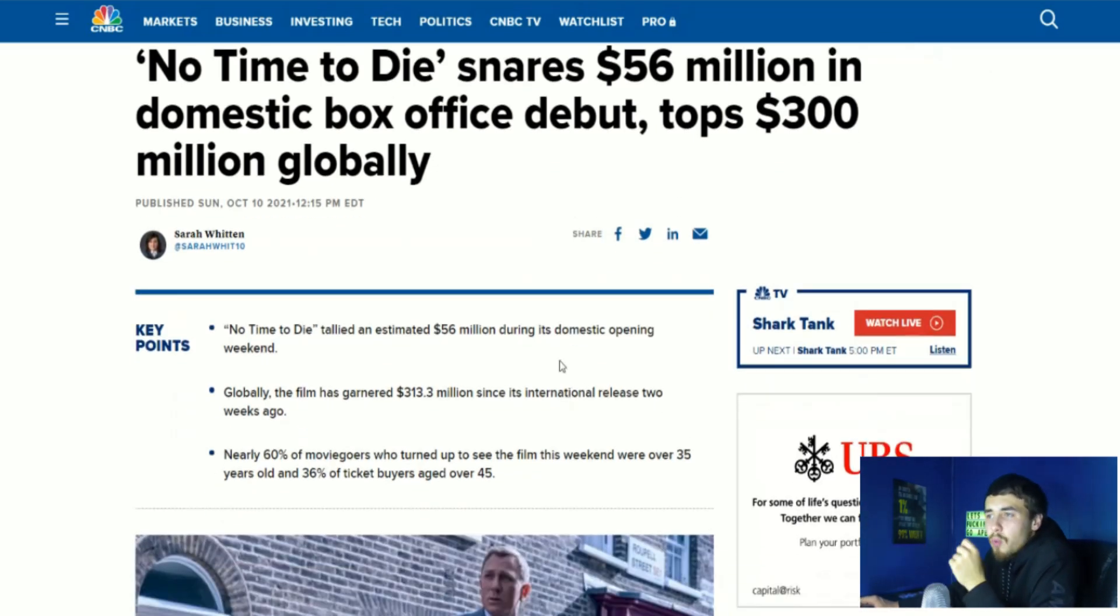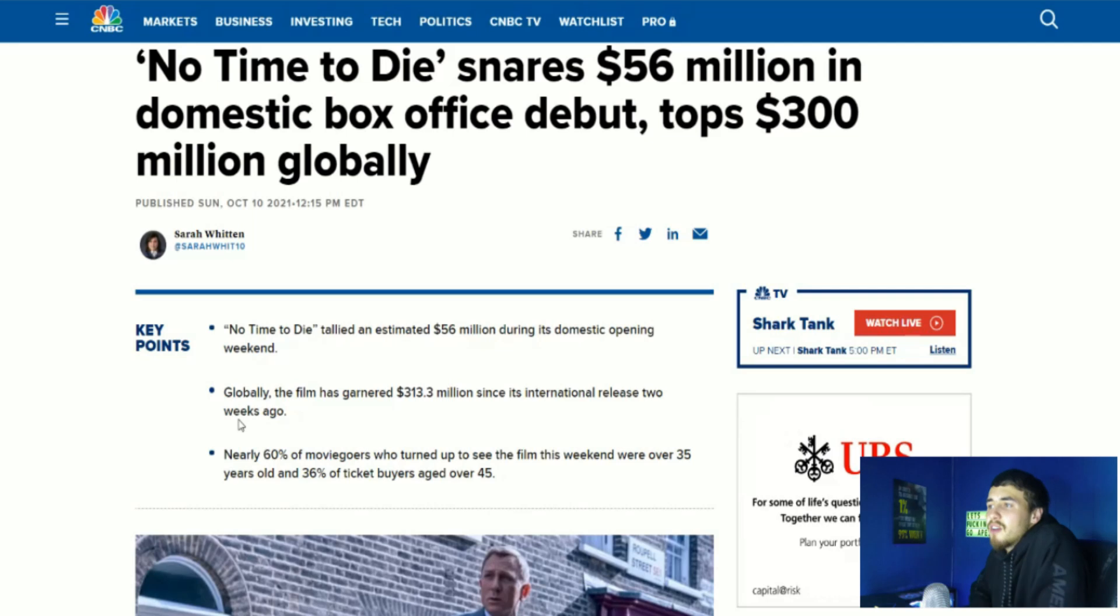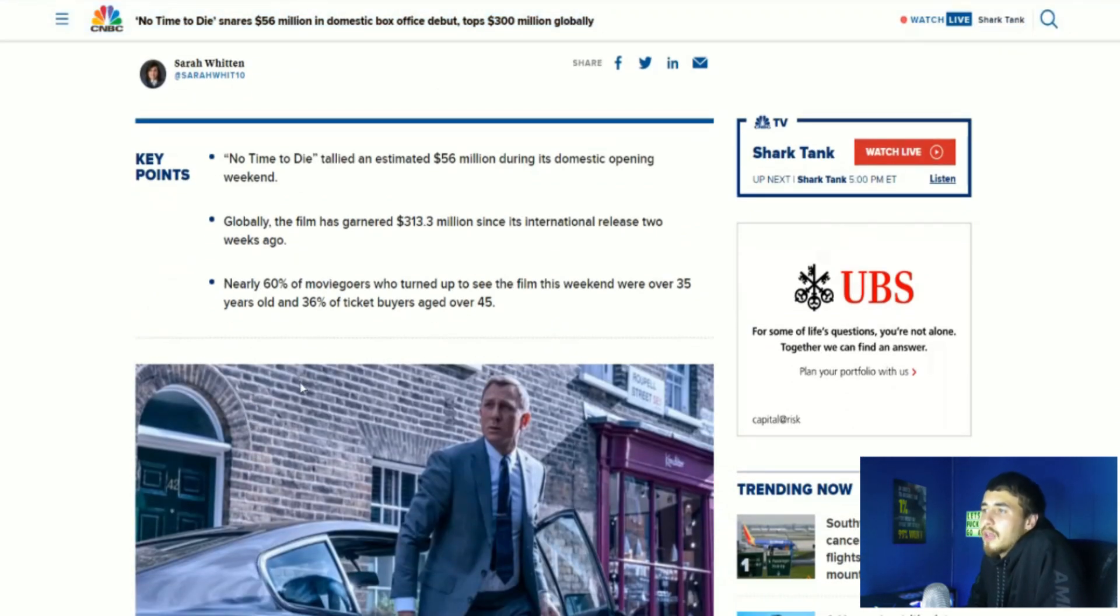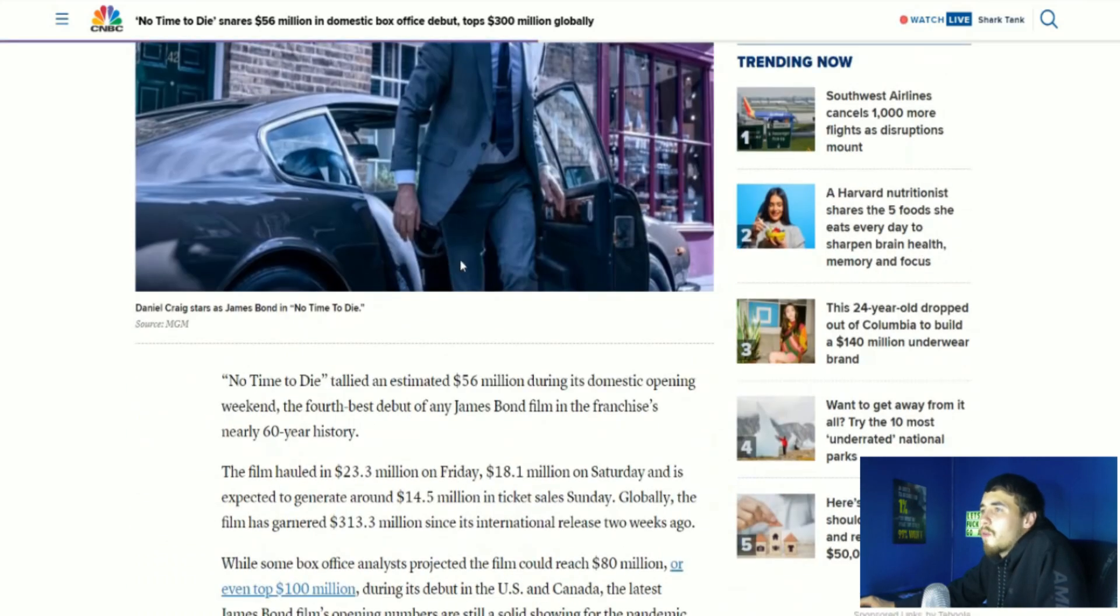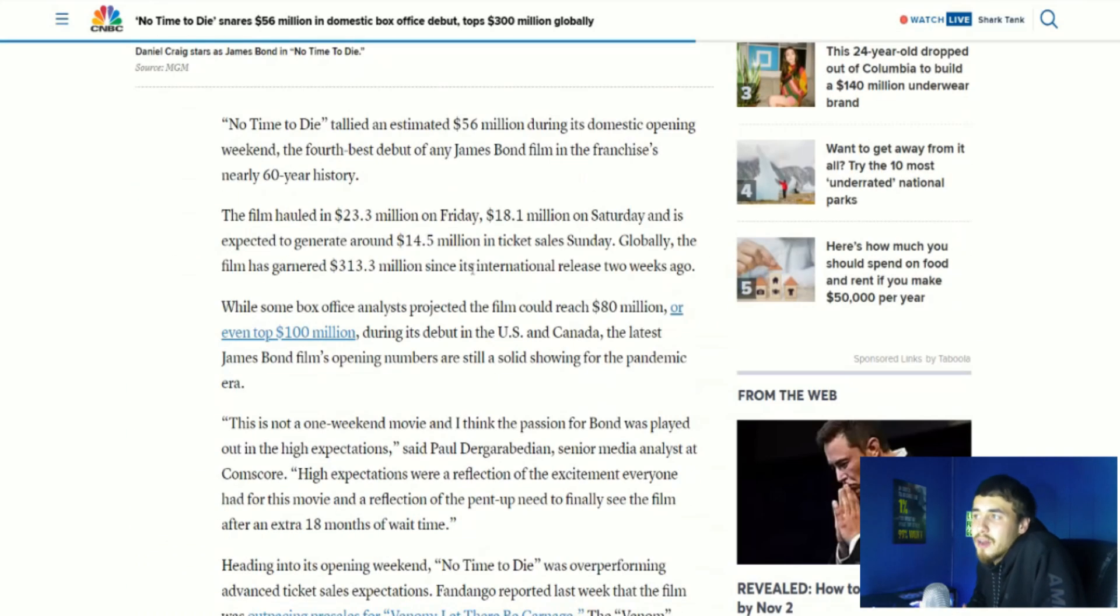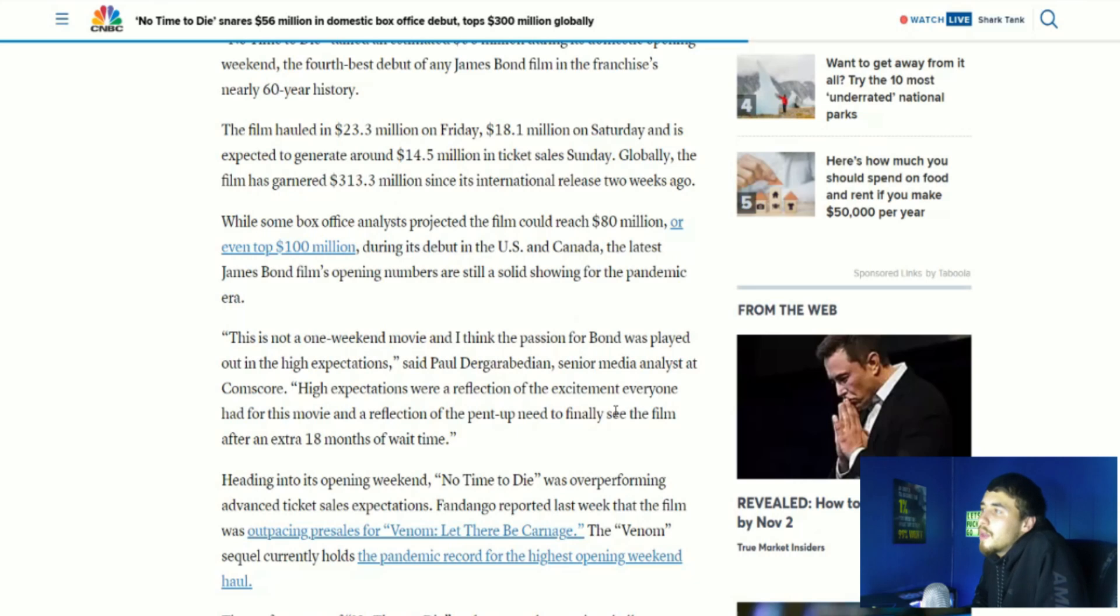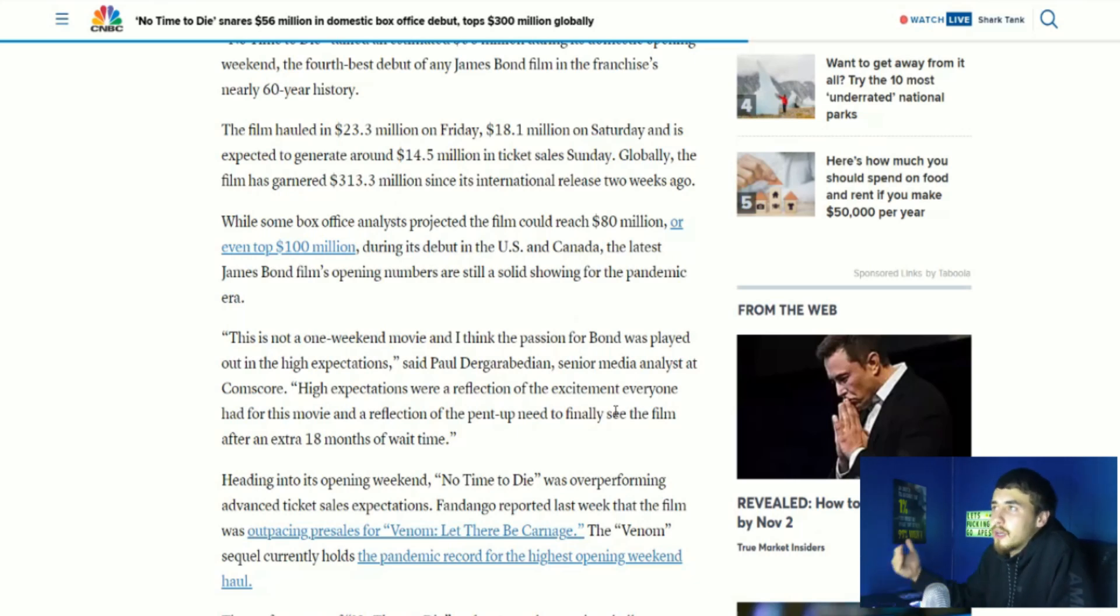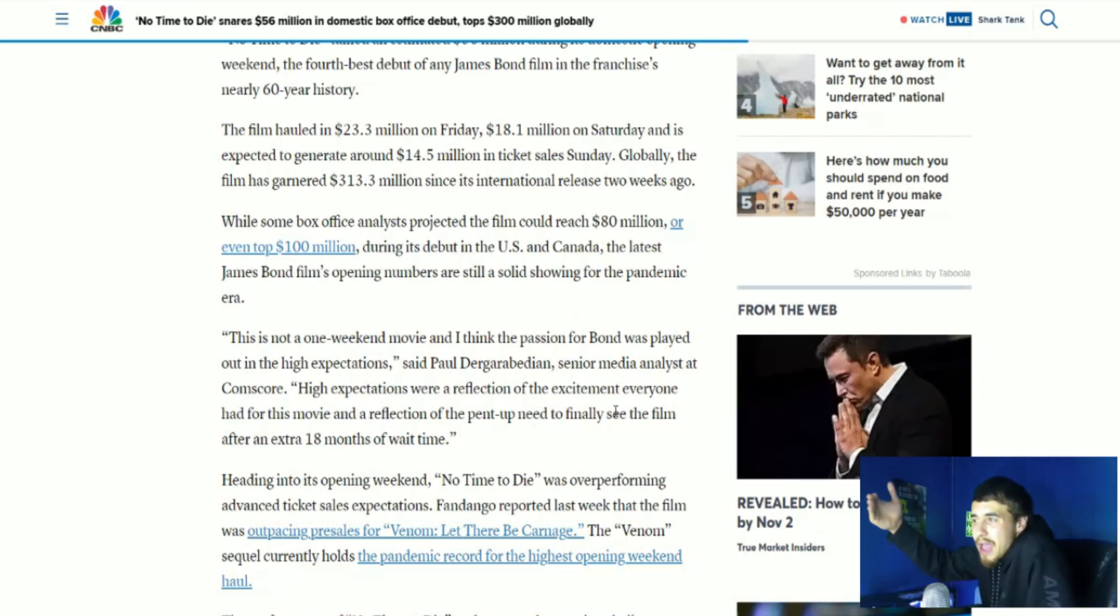Let's read the key points. No Time to Die tallied an estimated 56 million during its domestic opening weekend. Globally, the film has garnered 313.3 million since its international release two weeks ago. Nearly 60% of moviegoers who turned up to see the film this weekend were over 35 years old and 36% of ticket buyers aged over 45. While some box office analysts projected the film could reach 80 or even top 100 million during its debut in the US and Canada, the latest James Bond film opening numbers are still a solid showing for the pandemic era. And CNBC, they usually don't talk too well about AMC. But the fact that they are putting out a bit of a good word about the movie theater industry, I think is a great sign for AMC and just theaters in general.